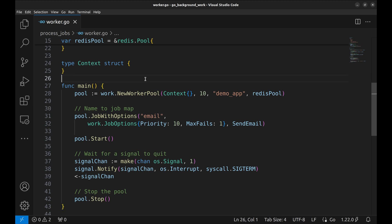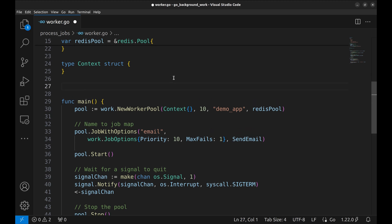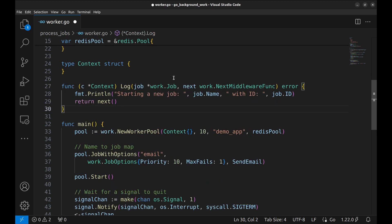Let's see how we can use middleware to do some preprocessing. We will start with a simple middleware that logs the beginning of the job. This function, log, is a context pointer function.